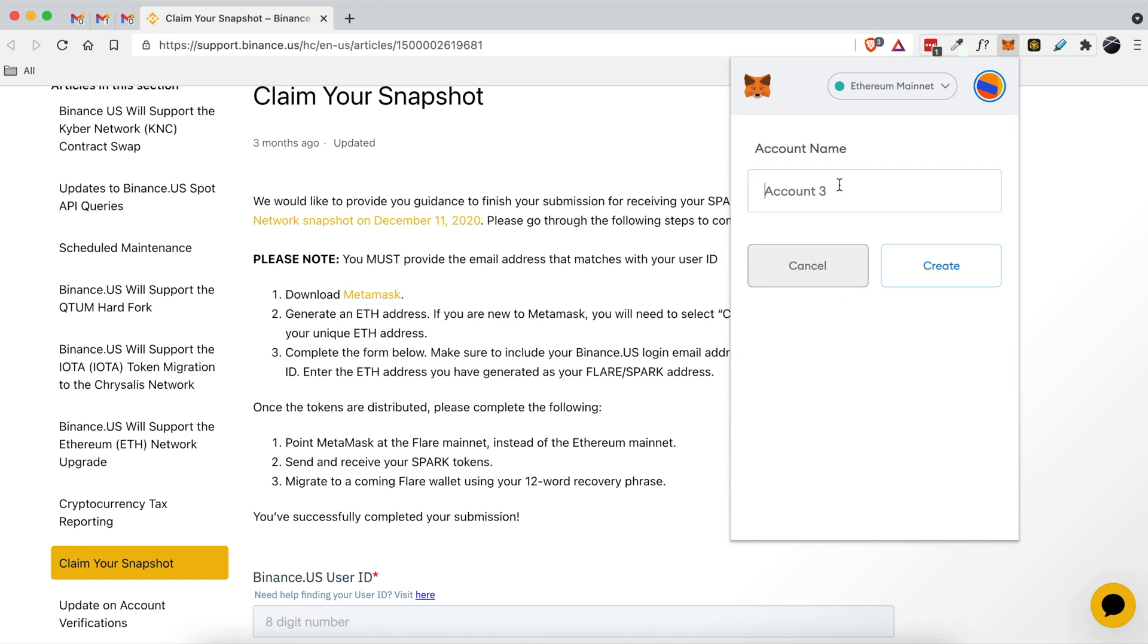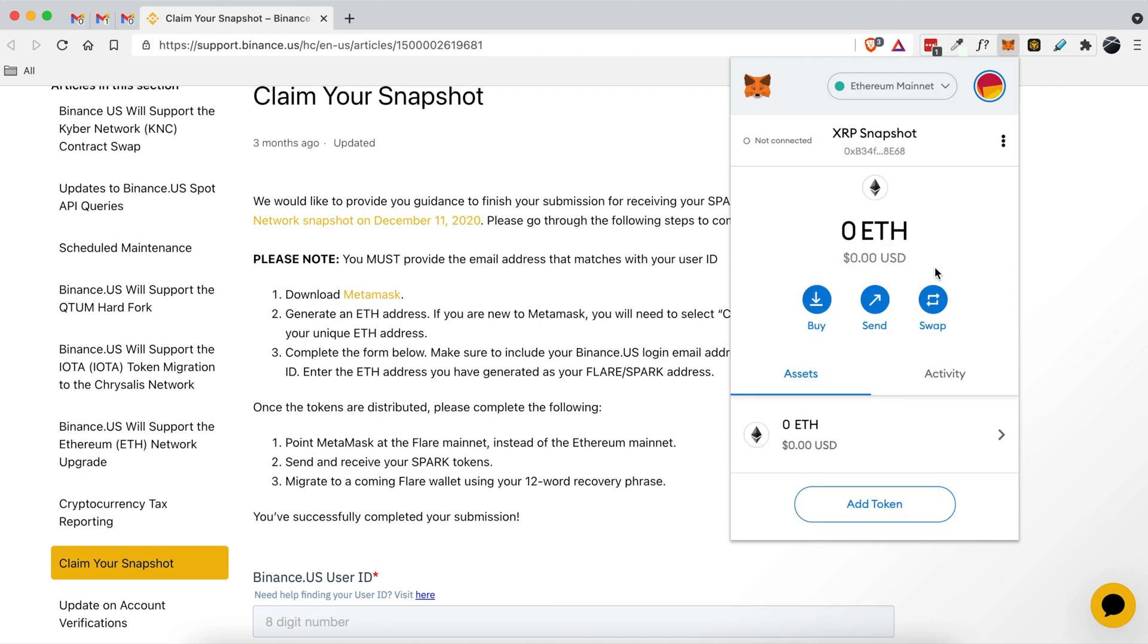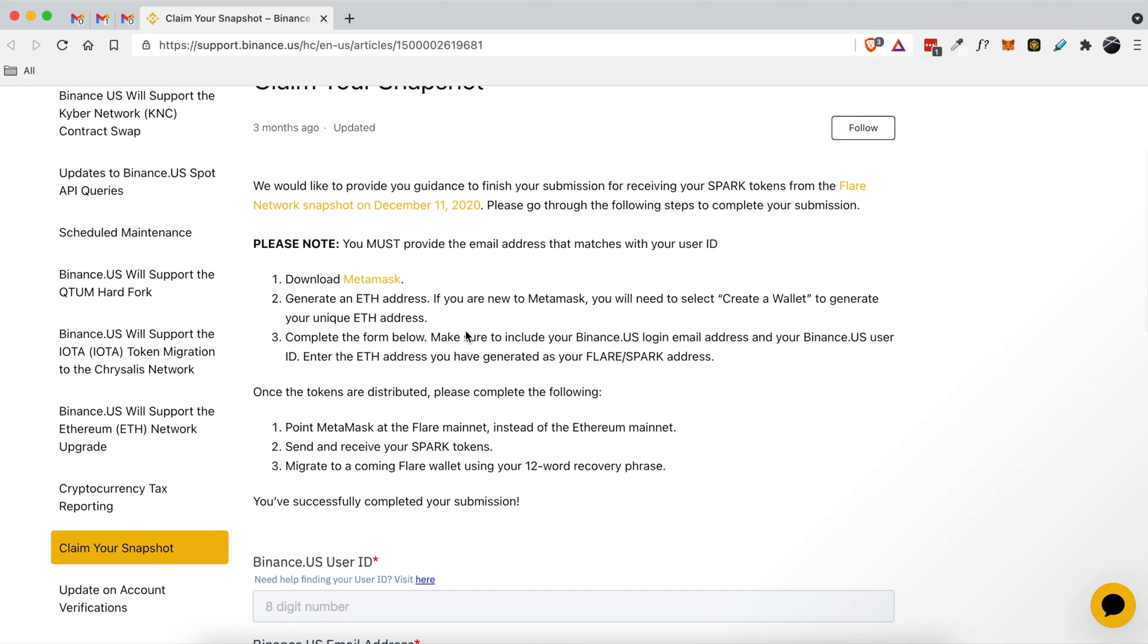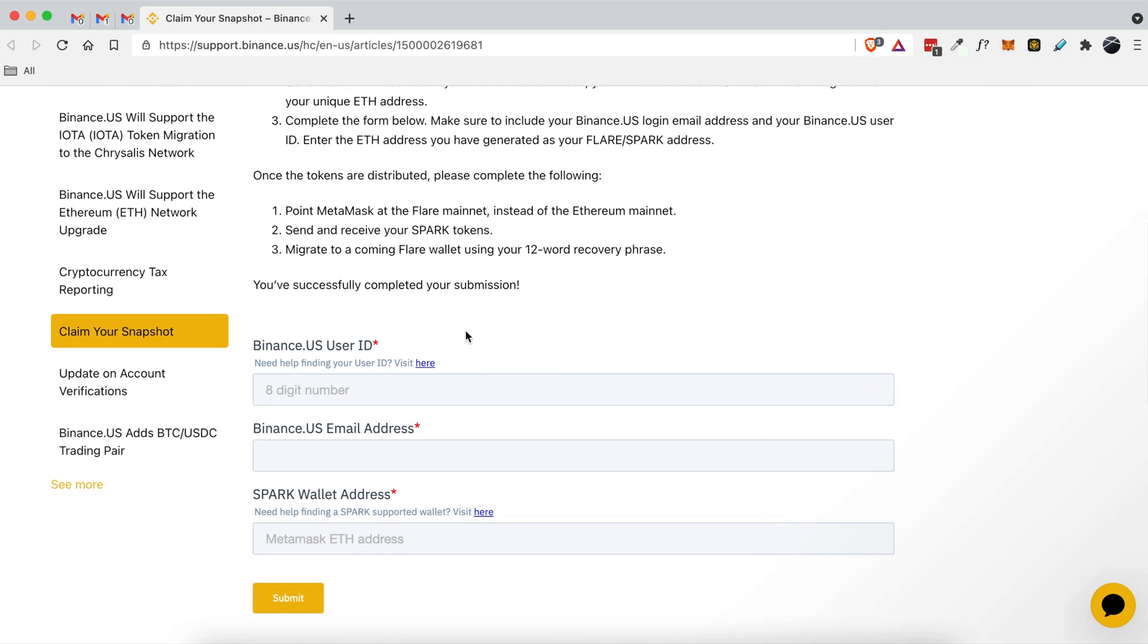Then I'm going to name this account XRP snapshot and click create. So now I have this new ETH account. I'm going to copy this to my clipboard. I'm going to head back over to the binance.us section here.